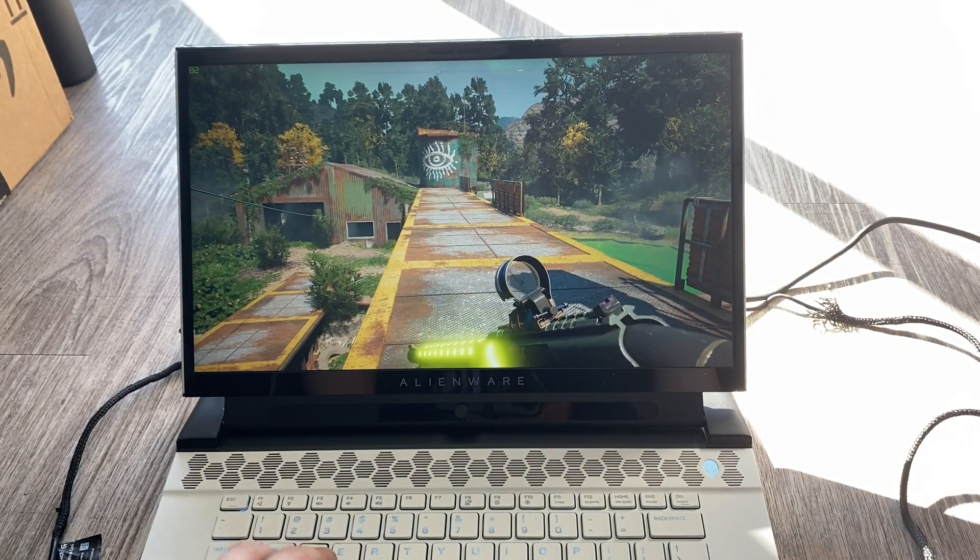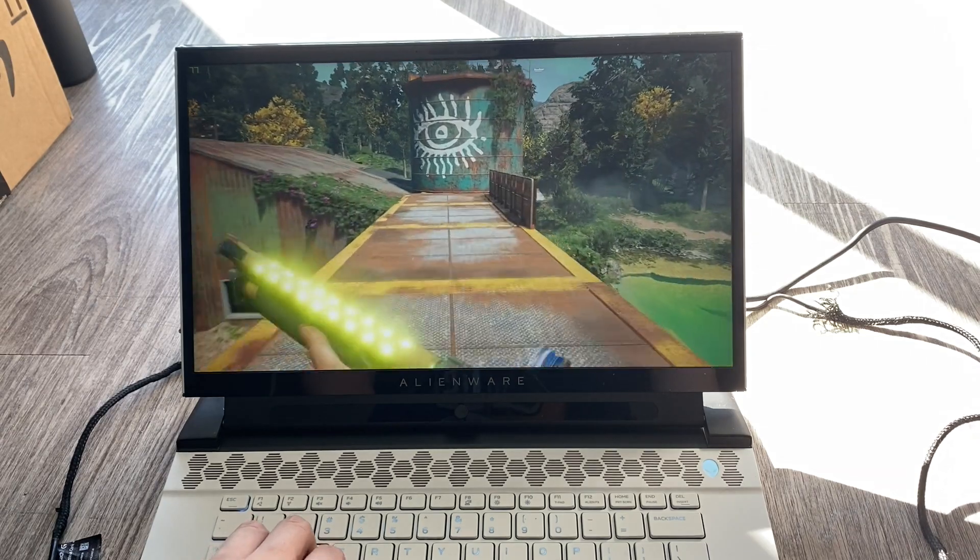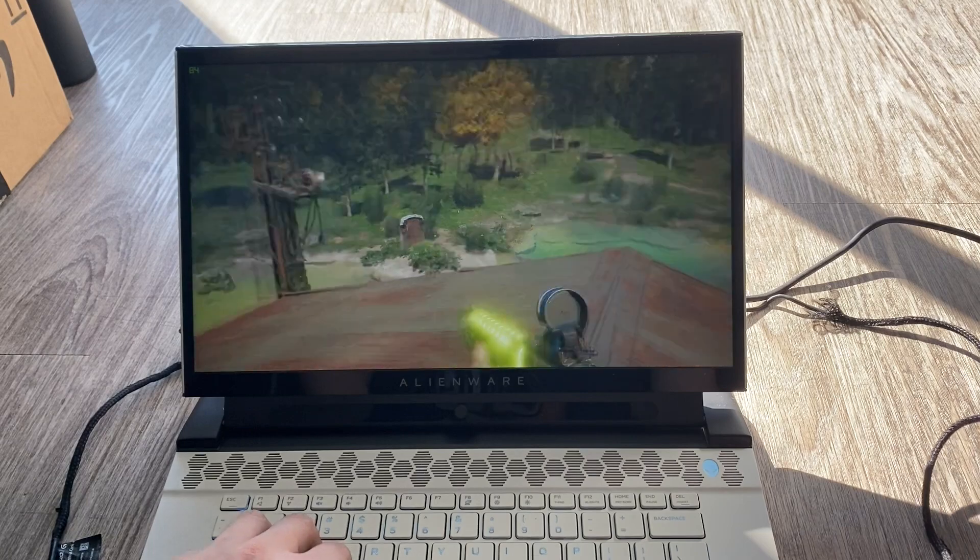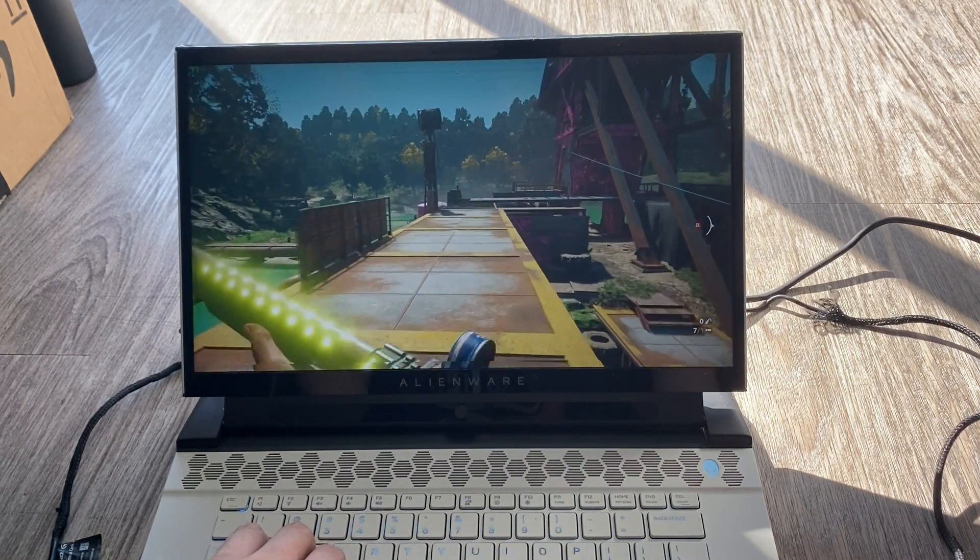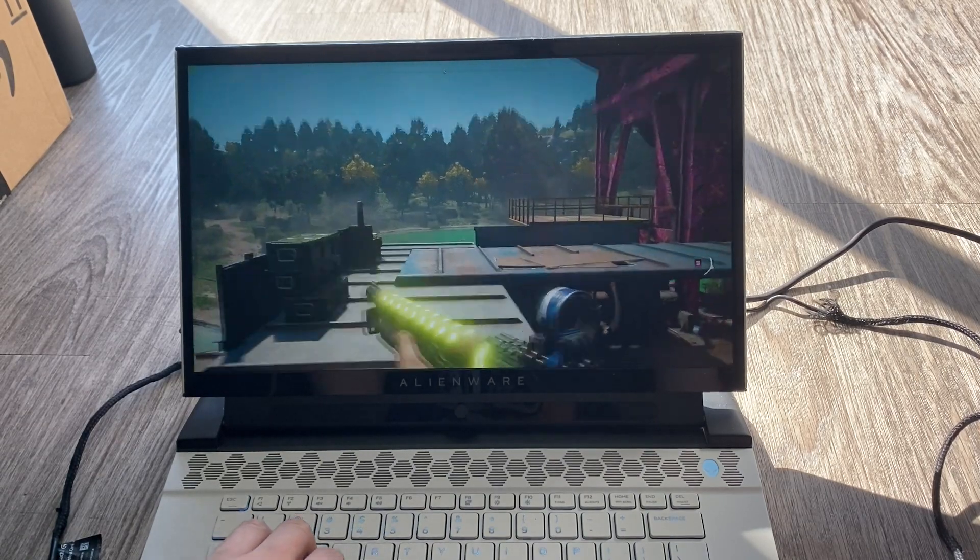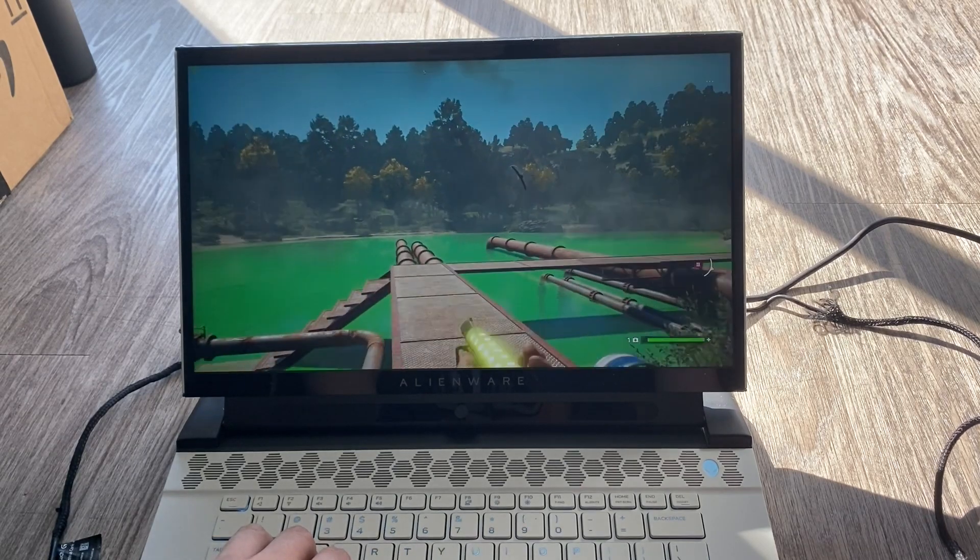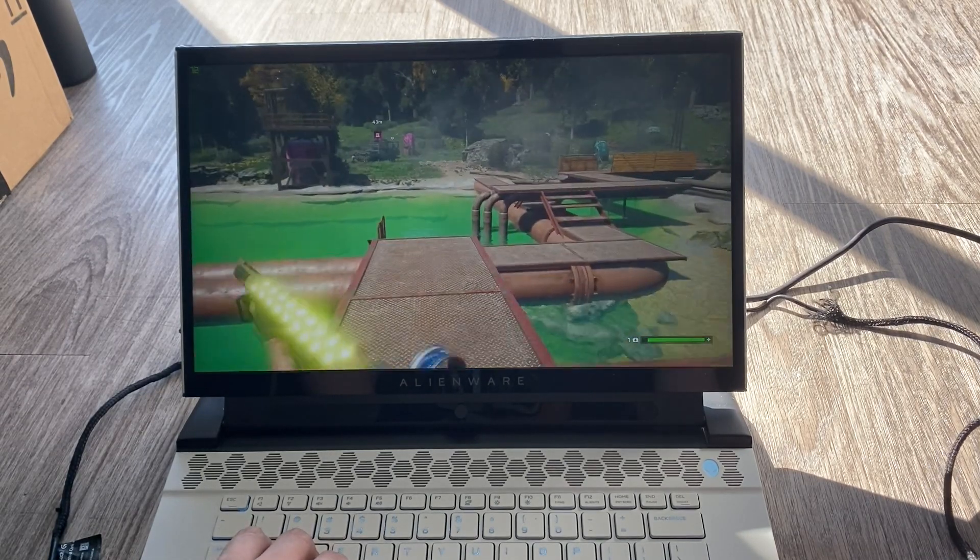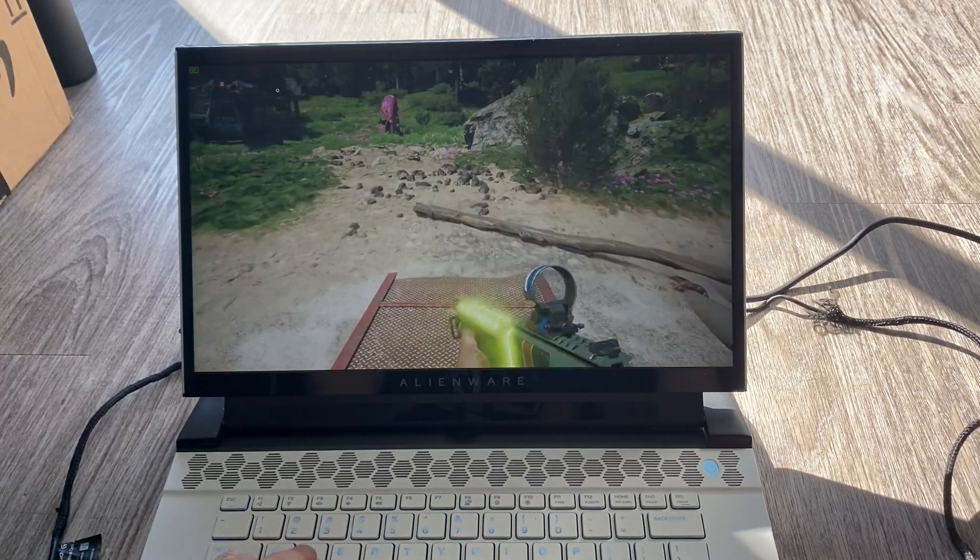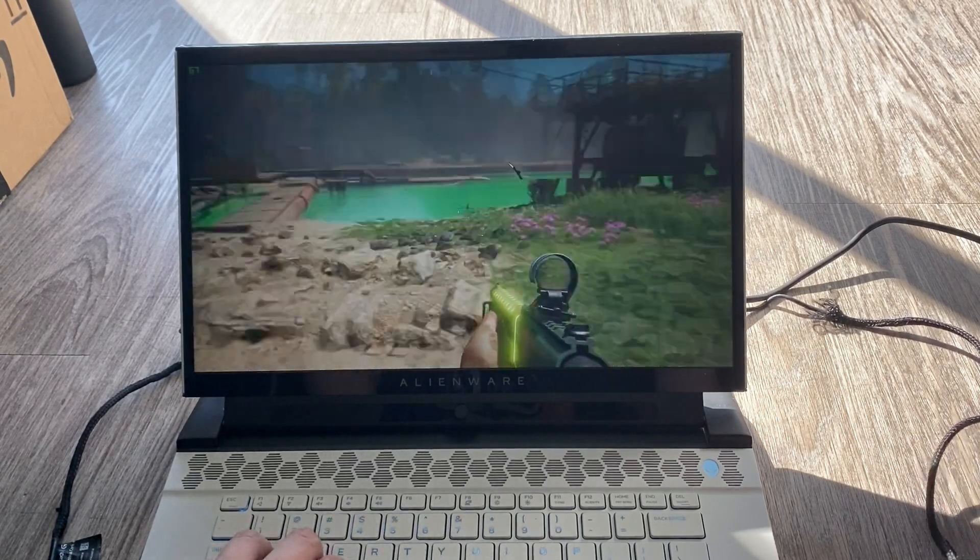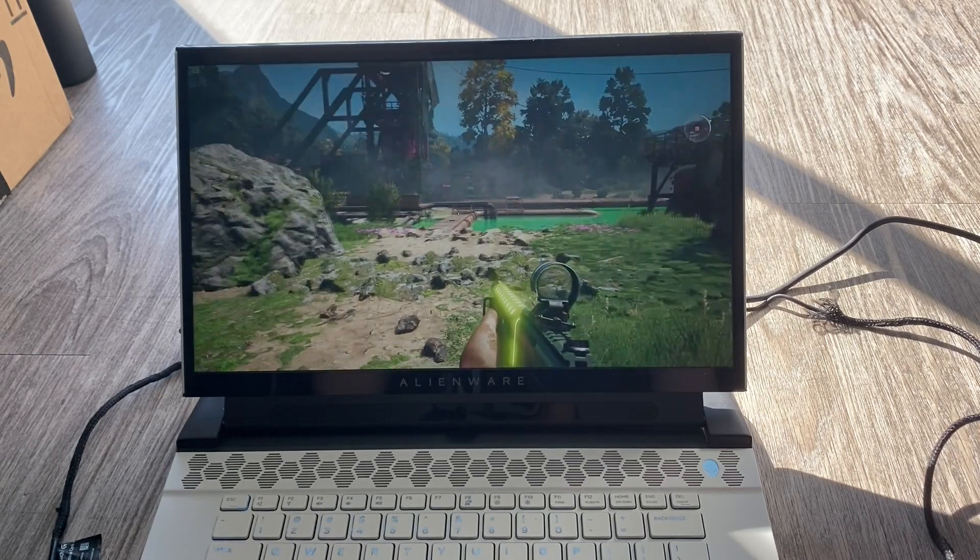All right. This is Far Cry New Dawn. Everything is set to high settings, but not ultra settings. So, this is just on high. And this is 1080p, of course, full HD. And I'm getting about 80 FPS, I would say. 70, 80. Yeah, around 70 to 80 FPS. So, again, everything is set to high settings, 1080p. And I'm getting about 70 to 80.